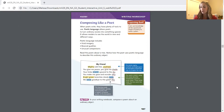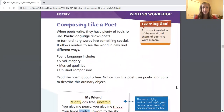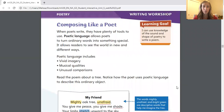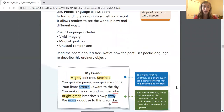We're going to begin on page 497. The title of this page is Composing Like a Poet. So what does it mean to compose? When you compose something you are creating it. So what does it mean to create poetry like a poet would? When poets write they have plenty of tools to use. Poetic language allows poets to turn ordinary words into something special. It allows readers to see the world in new and different ways. Poetic language includes vivid imagery, musical qualities, and unusual comparisons.